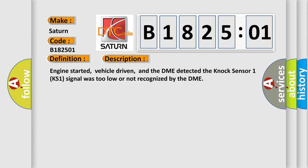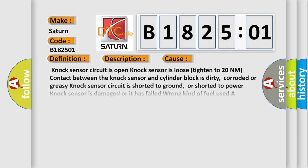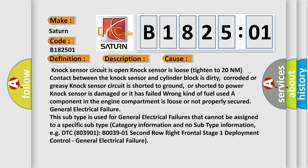This diagnostic error occurs most often in these cases: Knock sensor circuit is open. Knock sensor is loose, tighten to 20 nanometers. Contact between the knock sensor and cylinder block is dirty, corroded, or greasy.